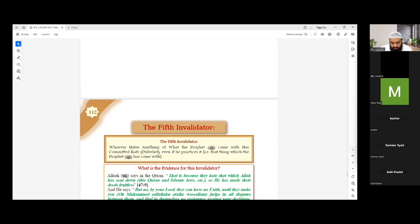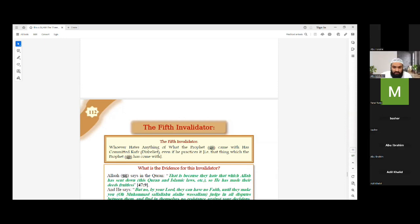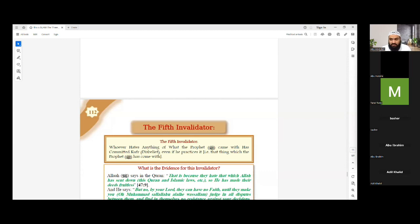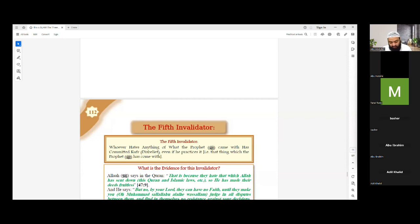Abu Ibrahim, one more difference between shirk Akbar and shirk asghar? Shirk Akbar, it invalidates all your good deeds. So if a person was to commit it, their good deeds are null and void. And the Asghar doesn't invalidate all the deeds. It just invalidates the act, the special act that the person is doing. Excellent. So shirk Akbar, whoever performs it, all of his actions are gone. Whereas shirk asghar, that action that shirk asghar was performed in, that action is null and void.